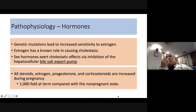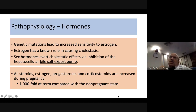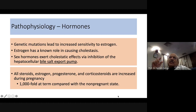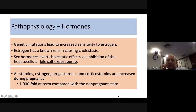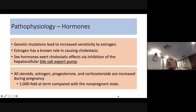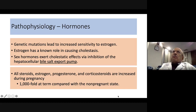The second etiological factor is hormonal — susceptibility to estrogens, which are known to cause cholestasis. The mechanism involves inhibition of the hepatocellular bile salt export pump. In pregnancy, all steroids including estrogen and progesterone are increased many-fold, and as pregnancy advances, their concentrations rise further.